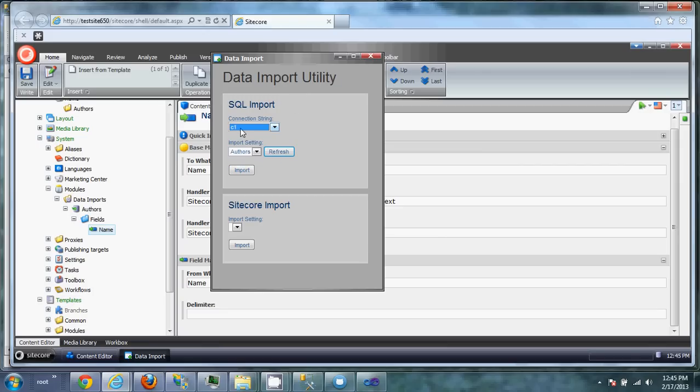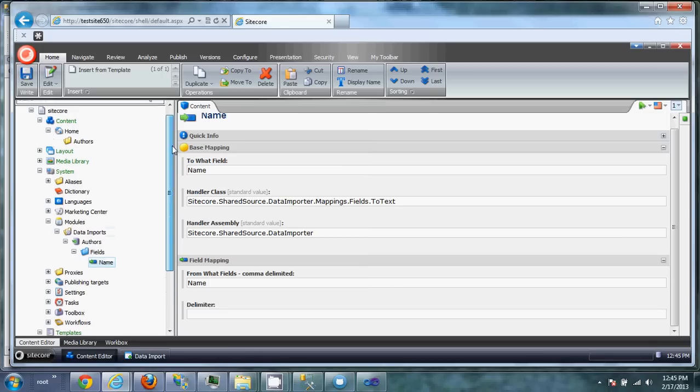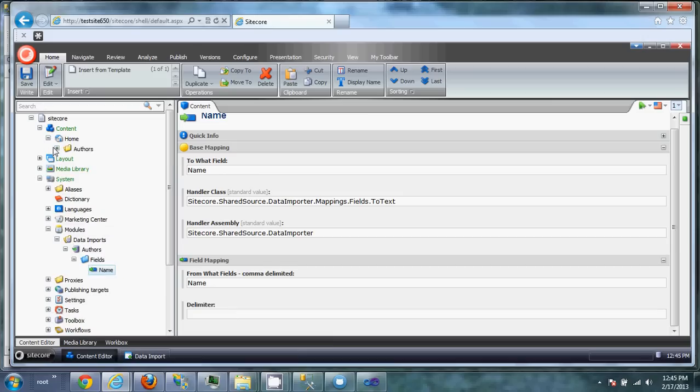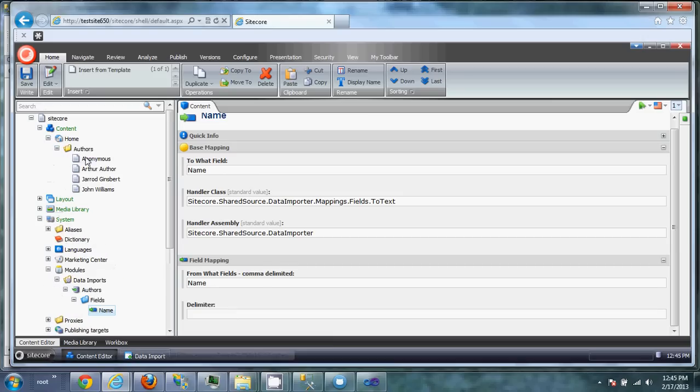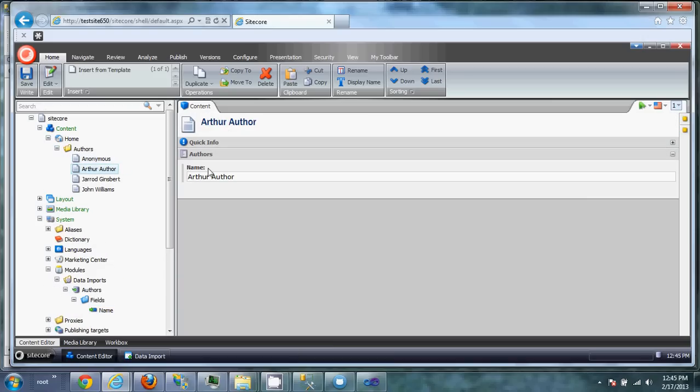And this is going to pull that from there. So you tell it, this is the database. I only have one import setting, and that's the one I want to run. And I'm going to hit Import. So now I'm going to refresh this, open it up. Now we have the values here. It imported the name field correctly.